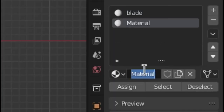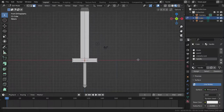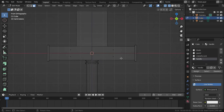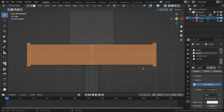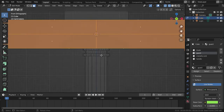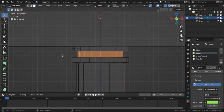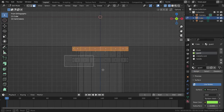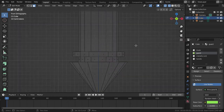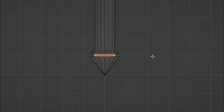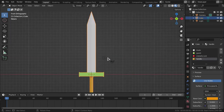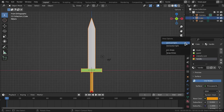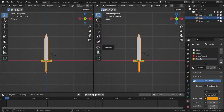Now we're going to create the four materials we'll be using on this sword. Go to Wireframe mode and select the guard first, assign the guard material, then give it a random color so you can tell the parts apart. The metal accent gets its own material, and the rest is the handle material. That's the color coding of our four materials.